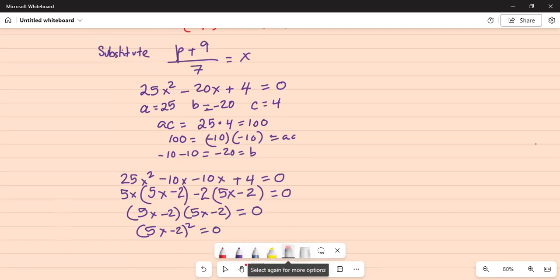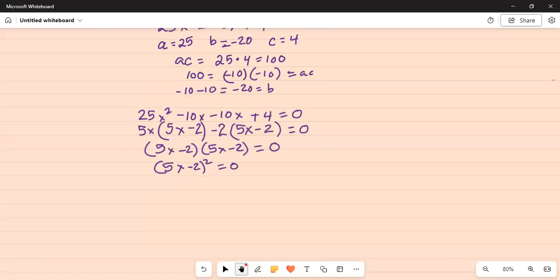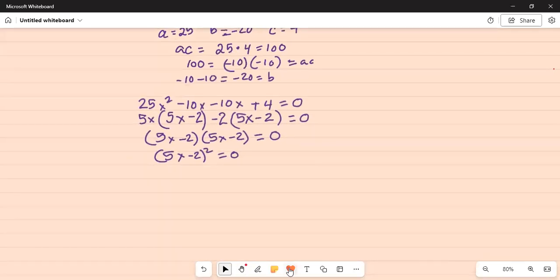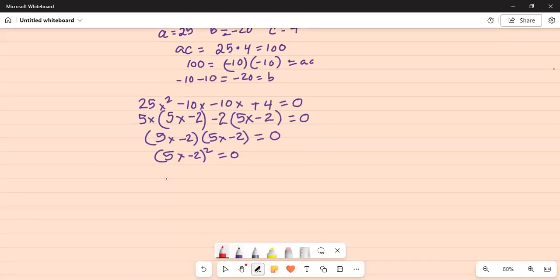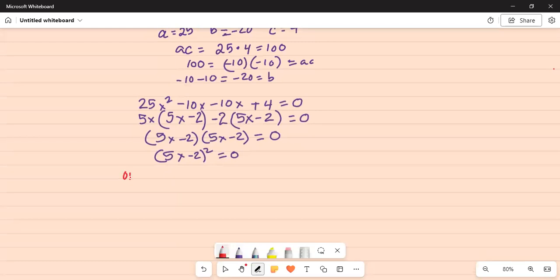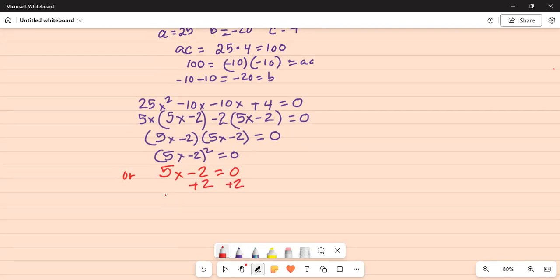That means 5x minus 2 equal to 0. Now add 2 on both sides. That means 5x equal to 2. Divide by 5 on both sides, x is 2 fifths.